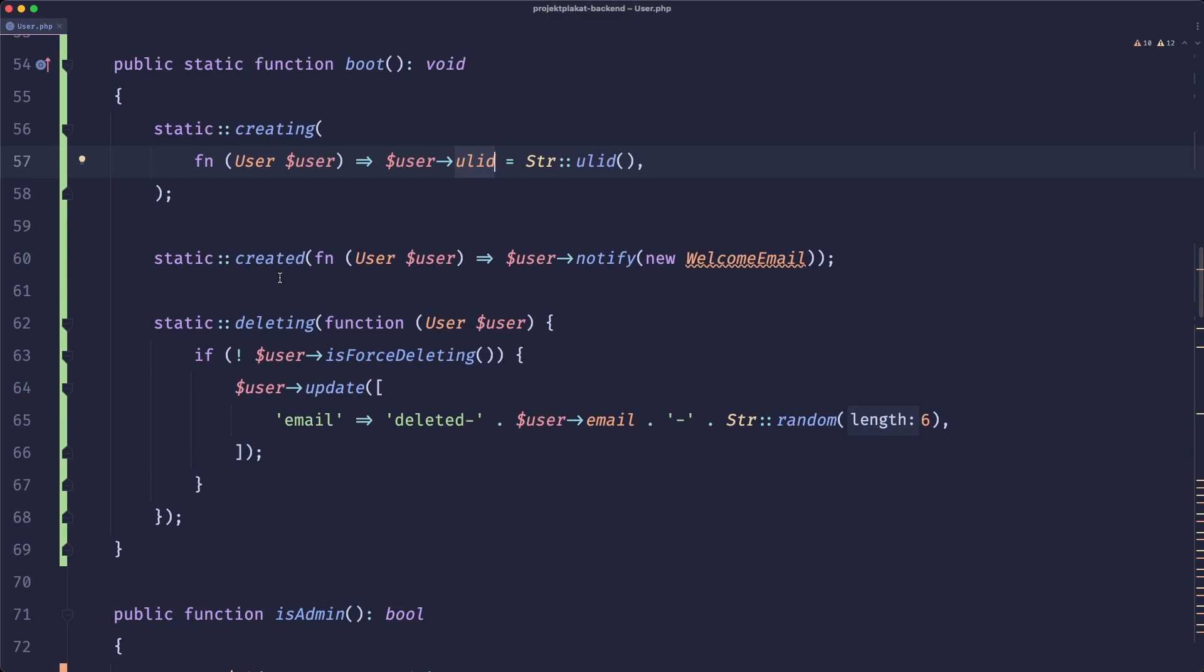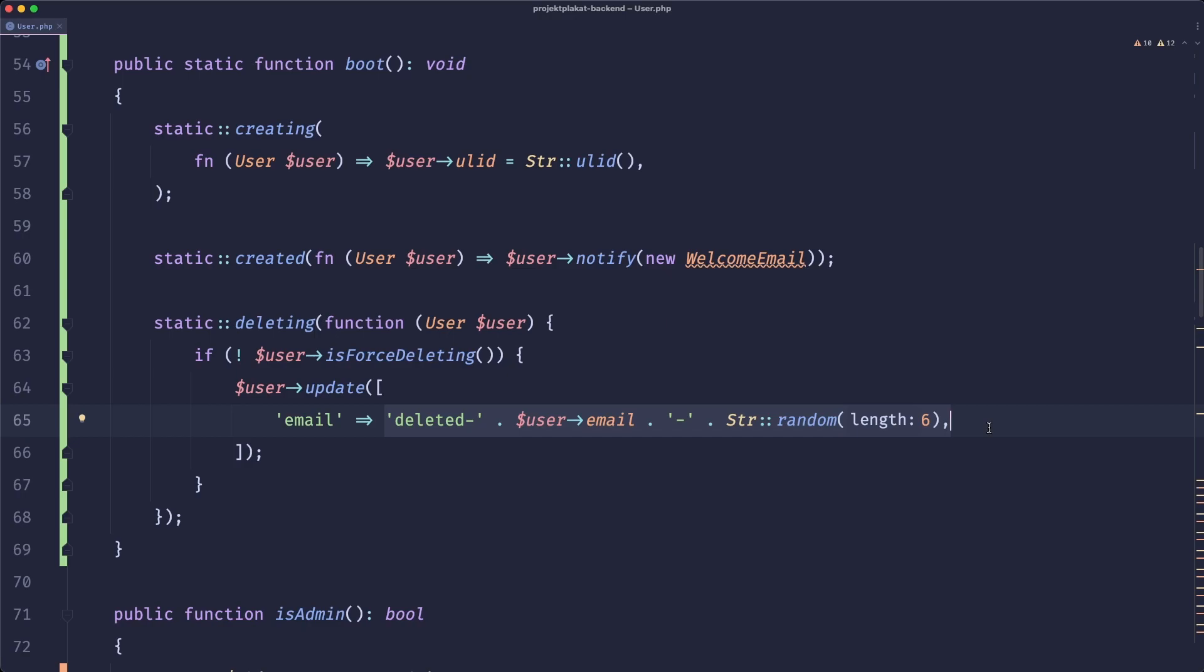And then when we are removing the user and they are not forced deleting we will adjust our email because the email is a unique field in our database and we don't want to have a collision when the user tries to create another account.